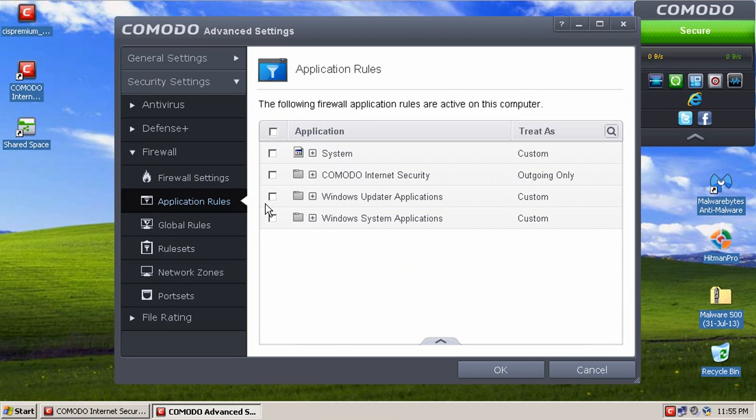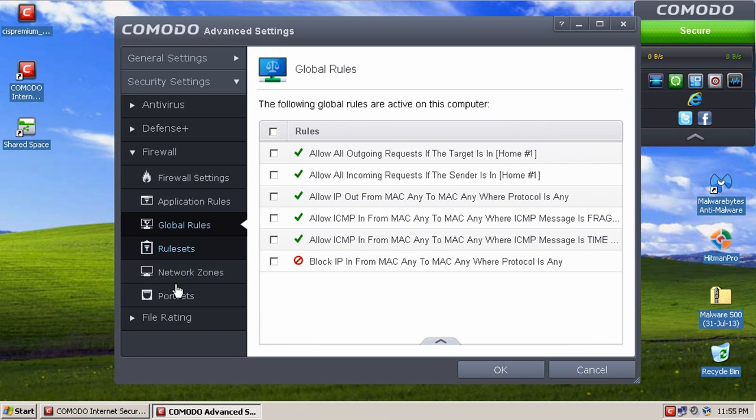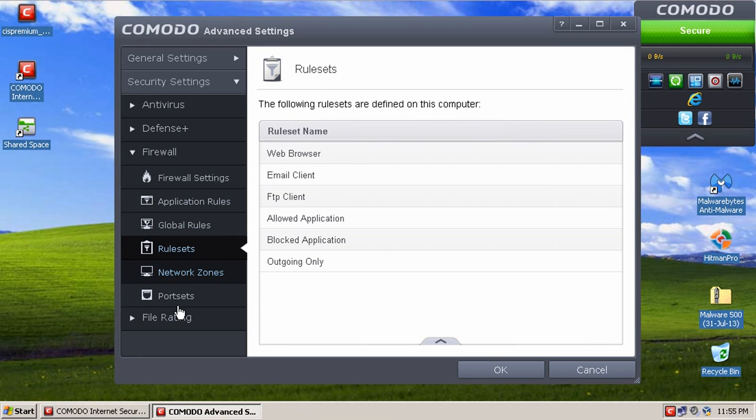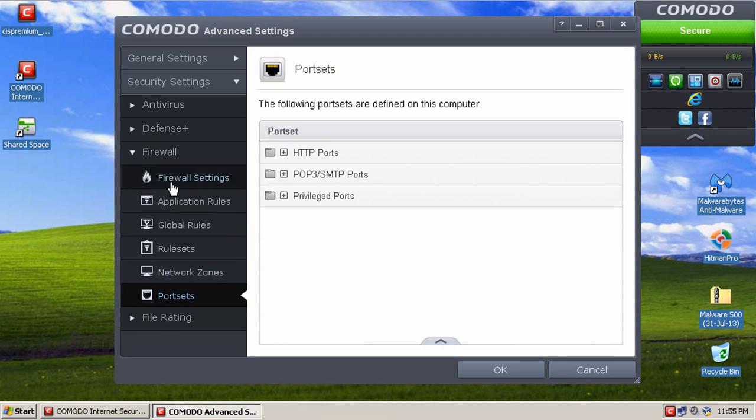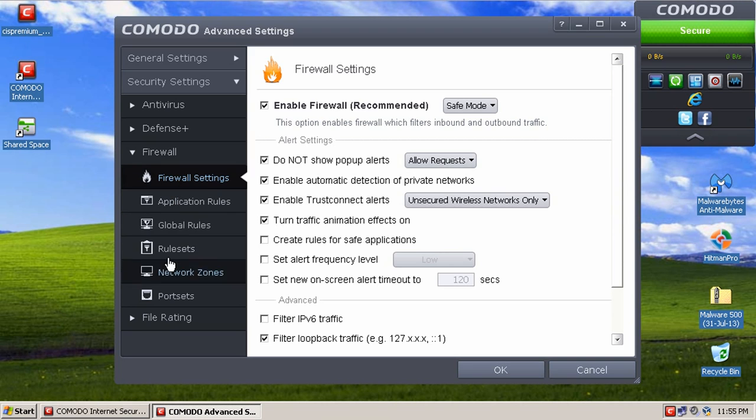You can edit application rules, global rules, rule sets, network zones, and port sets. So this is a very advanced firewall, and Comodo has one of the best firewalls out there from what I've read online.